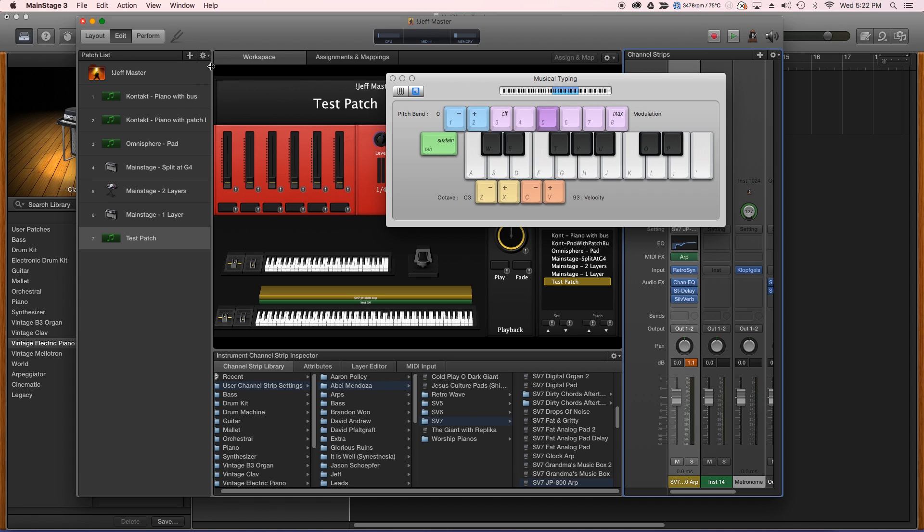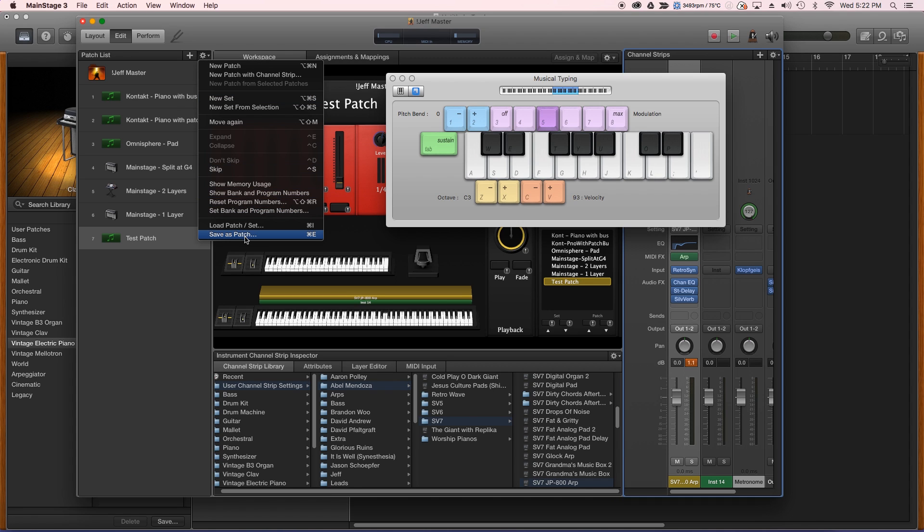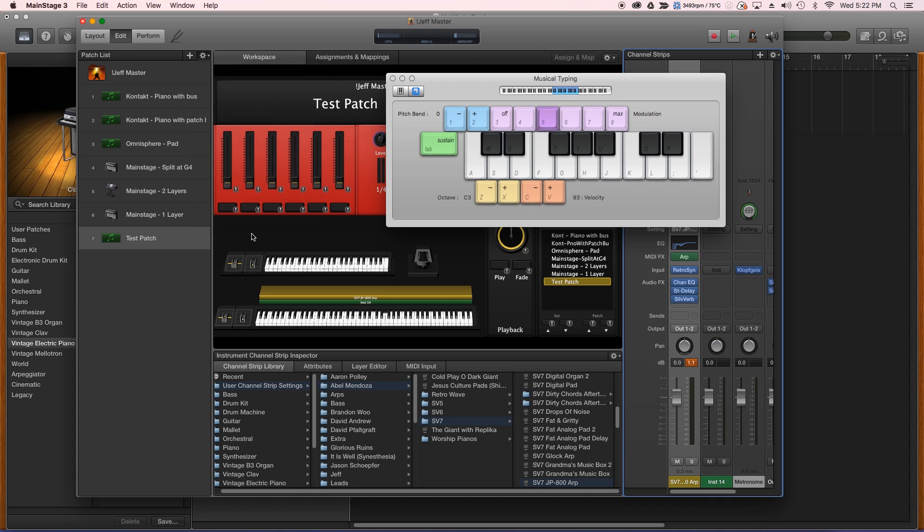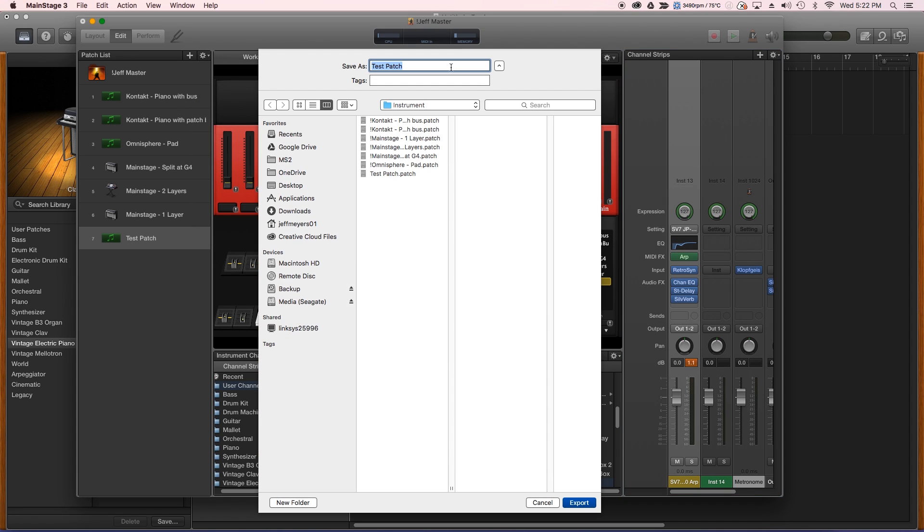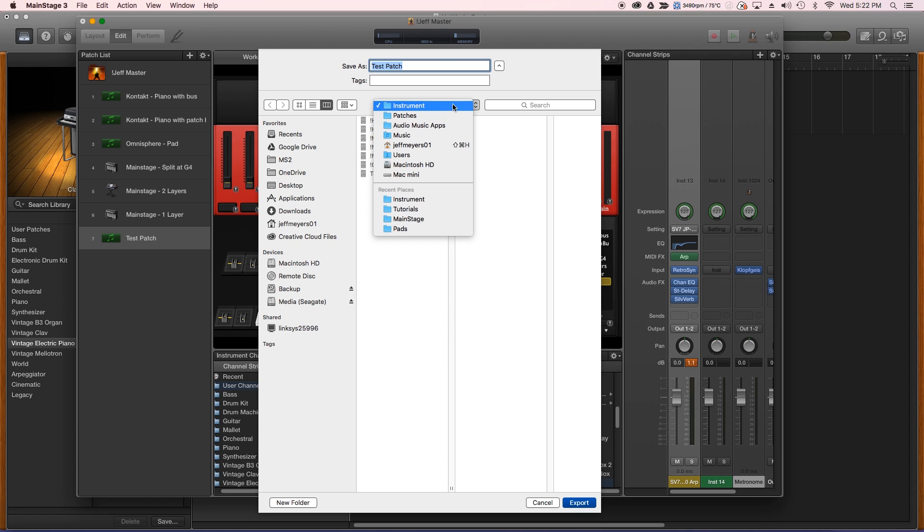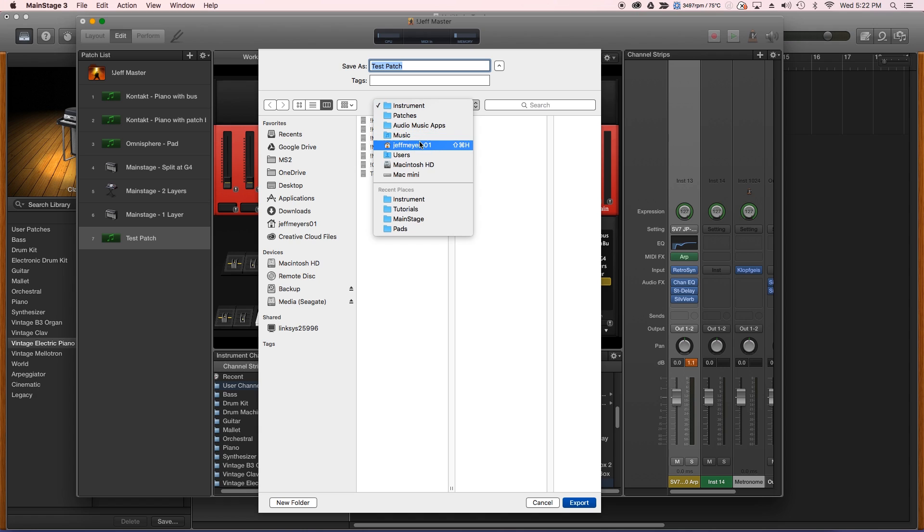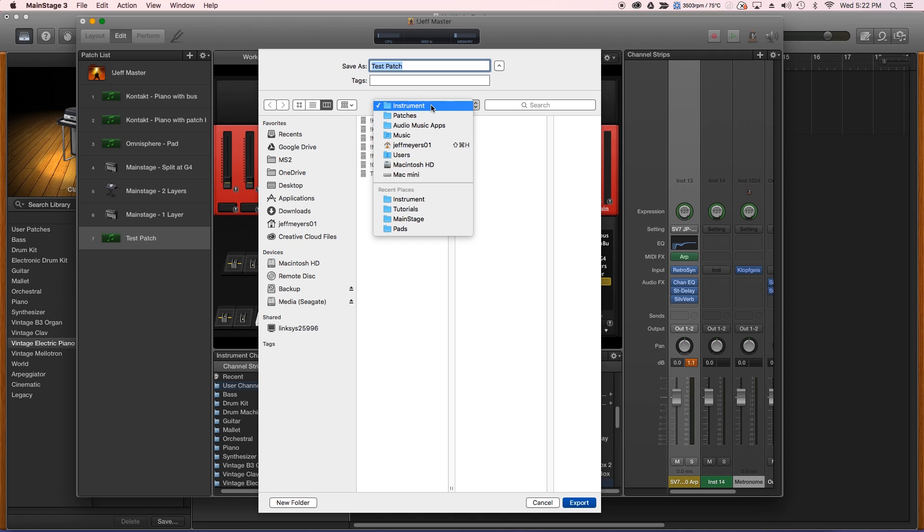What I need to do is save it, save as a patch, and we're just going to call it testpatch. Where you need to save it is in your user folder so GarageBand knows how to find it, and that's found in your user music, audio music apps, patches, and then put it in instrument.